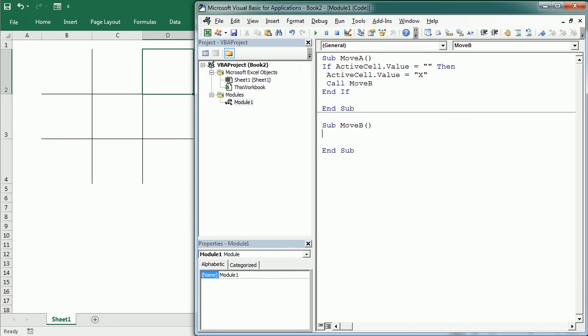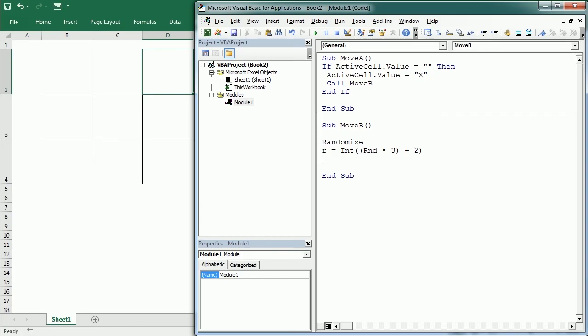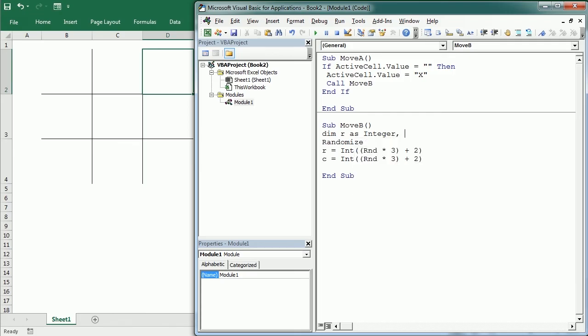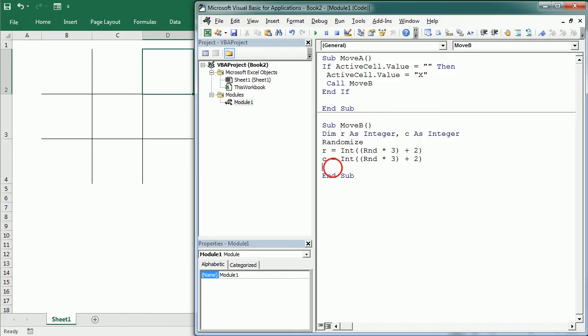Let's create another procedure, Move B. For now to make it easier, the computer is going to move randomly. We're going to create using the Randomize function a random column number and row number. I'll use R for row number. This is going to be the integer of Rnd times 3 starting at position 2, so it's going to generate a random number between 2 and 4, and the same for the column. Let me declare those variables—R as integer and C as integer as well.